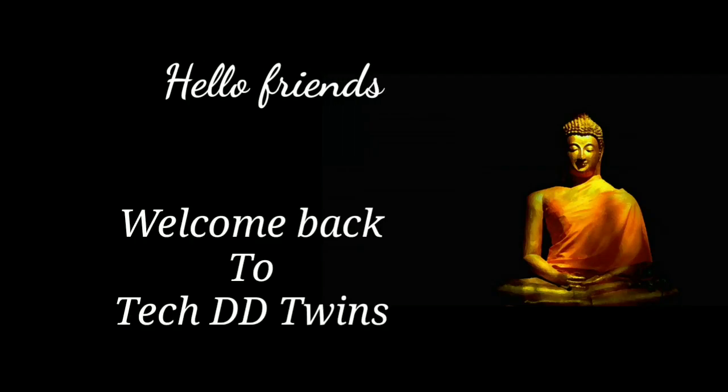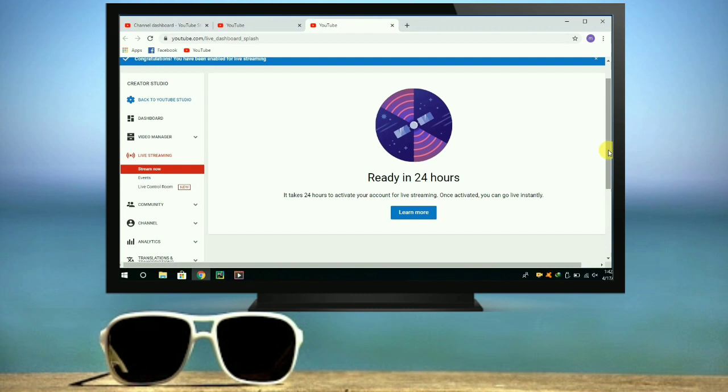Hello friends, welcome back to TechDTwin channel. In this video, I will teach you to enable live streaming from PC.